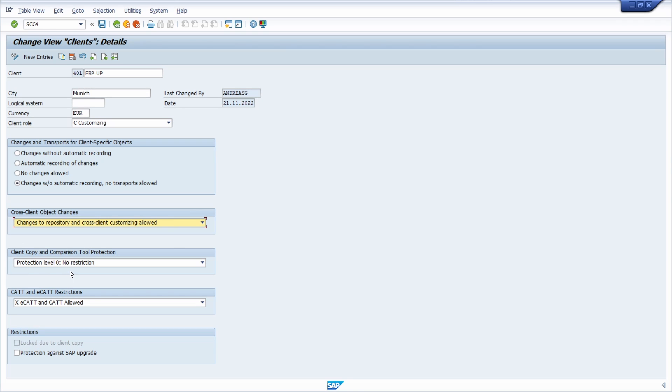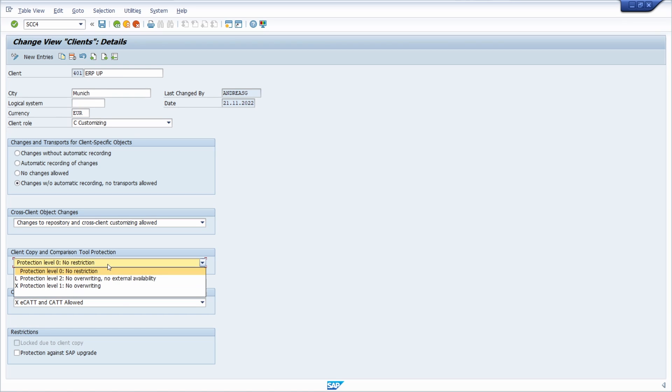Over here, you can also specify whether you want to protect the client in case of a client copy. This way you can prevent the client's data from being lost by a client copy. The following protection levels are possible: no restriction, no overwriting, no external availability.